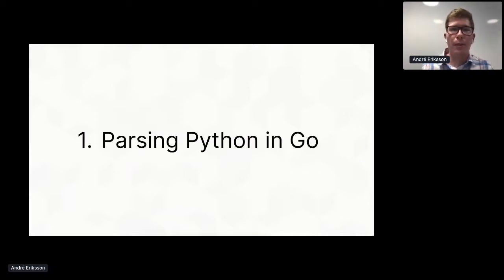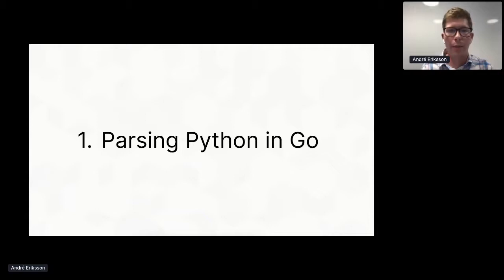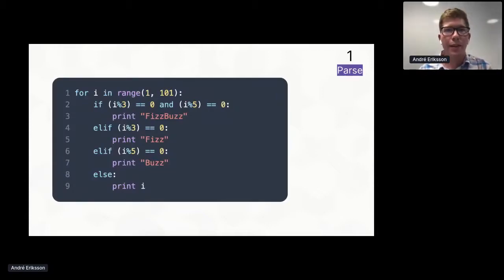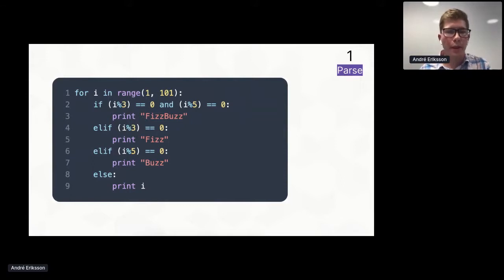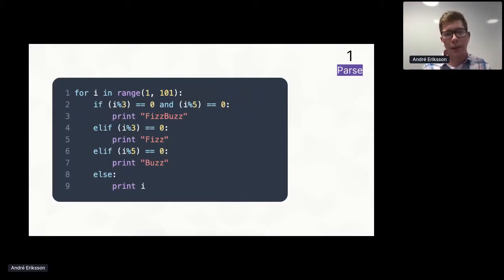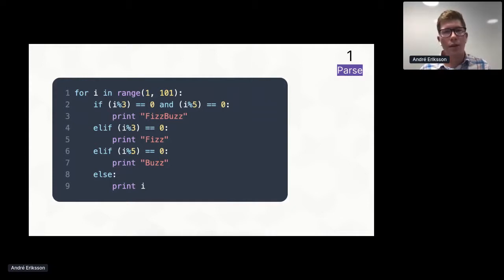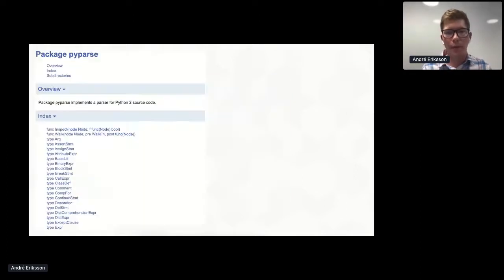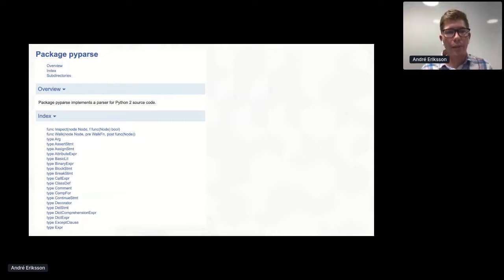So let's look into these steps in more detail, starting with step number one: parsing Python in Go. So for example, here's a simple Python program for the infamous FizzBuzz interview question. And we would like to create a parse tree out of this. And while there are many great parsers for Python written in Python, I couldn't find a great one for my purposes that was written in Go. So I ended up writing one.